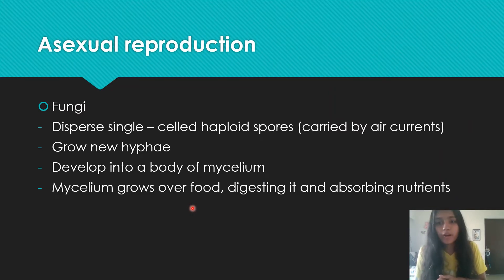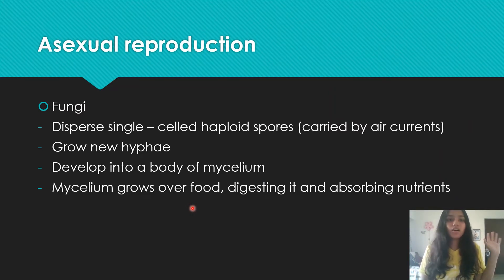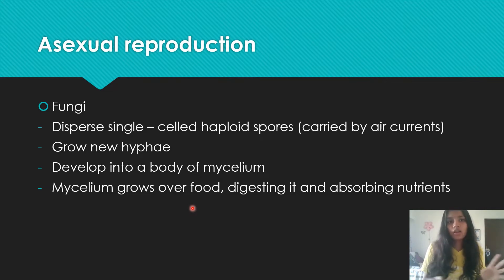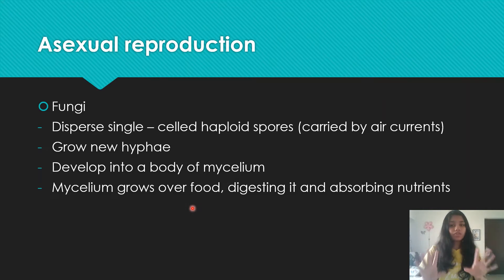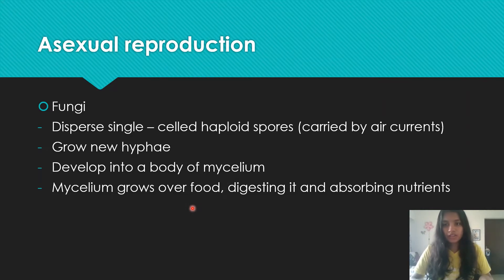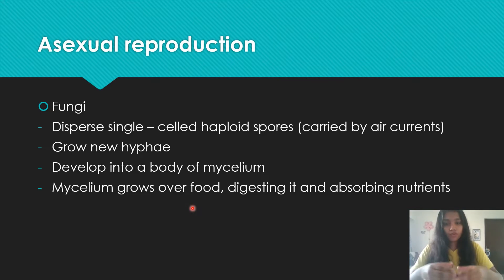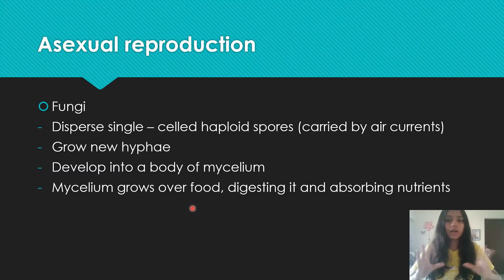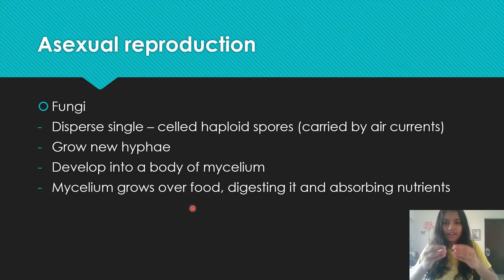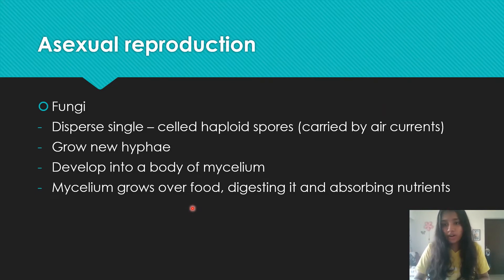Now we're going to look at asexual reproduction specifically, as per your syllabus requirements. In your textbook there may be a lot of information about different types of asexual reproduction and different examples — you do not need to know all of them. You just need to know the fundamentals and the dynamics of how asexual reproduction works. For example, if you see a bacterial cell dividing with the same number of chromosomes and the same structure in both daughter cells, you should know that is asexual reproduction. You need to be able to identify such case studies, but you do not need the specifics of every plant.